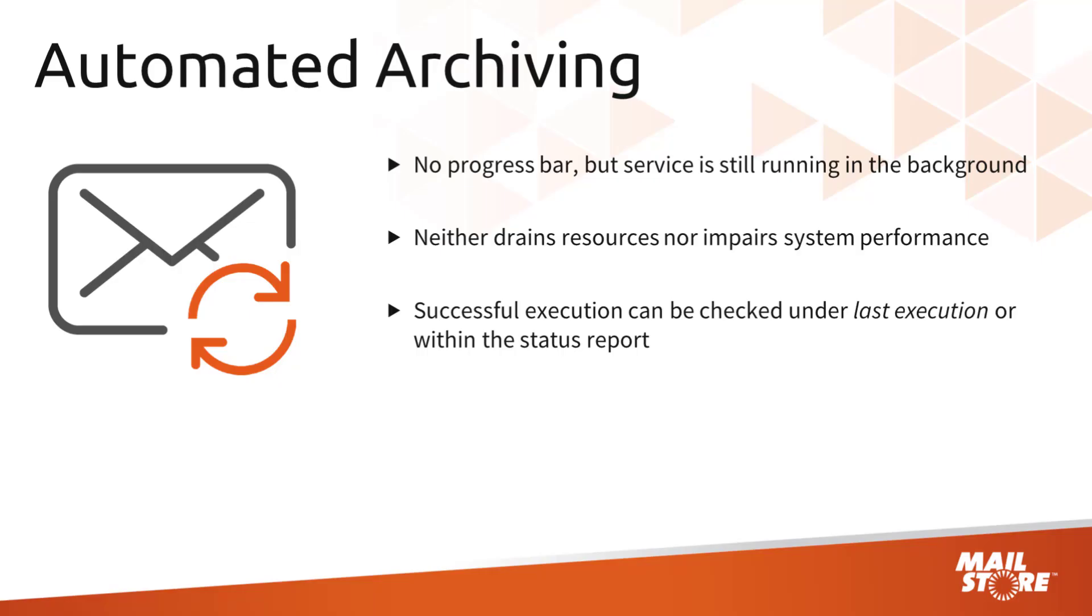When a job executes a profile automatically, a progress bar does not appear in the lower right corner of the screen, as is normally the case. However, archiving will in fact be running completely in the background. This option allows you to set up an automatic archiving system for several profiles that run in the background, is easy to maintain and neither drains resources nor impairs system performance.